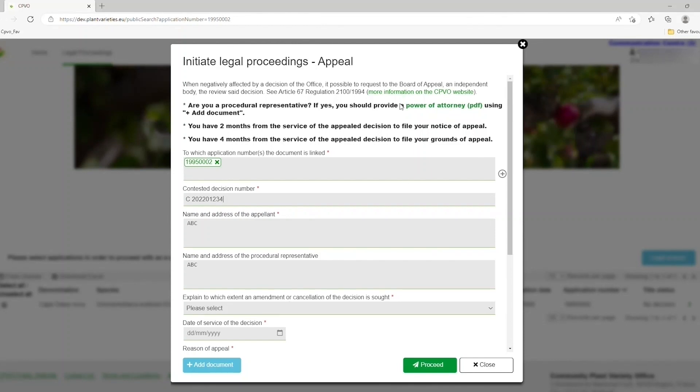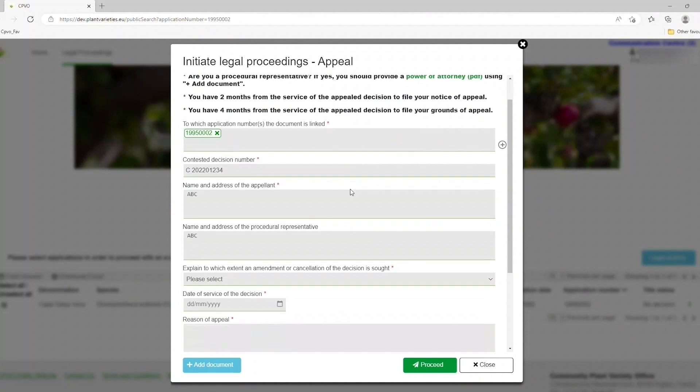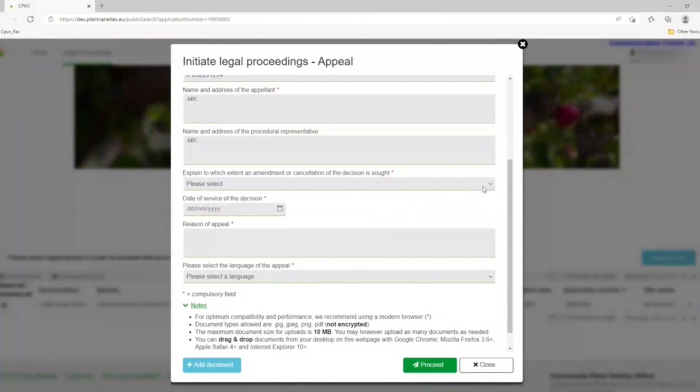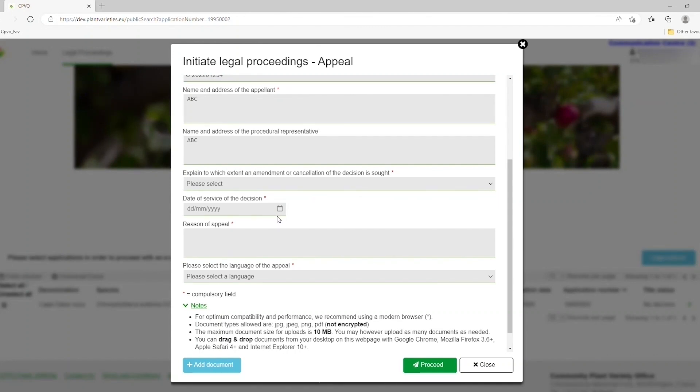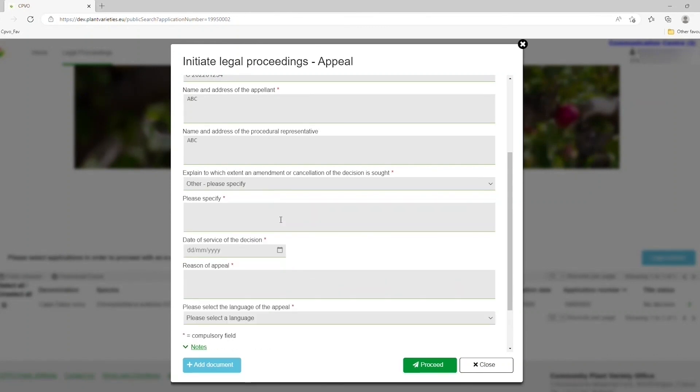In this form, you will also have to explain whether you would like to have the decision in question annulled or amended. You can also select Other in the drop-down menu, whereupon you will have to specify which specific redress you seek. You will also be asked for the date when the decision was served to you.